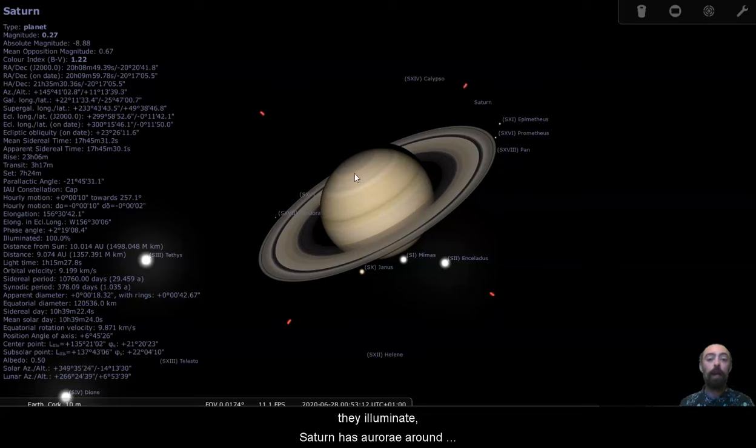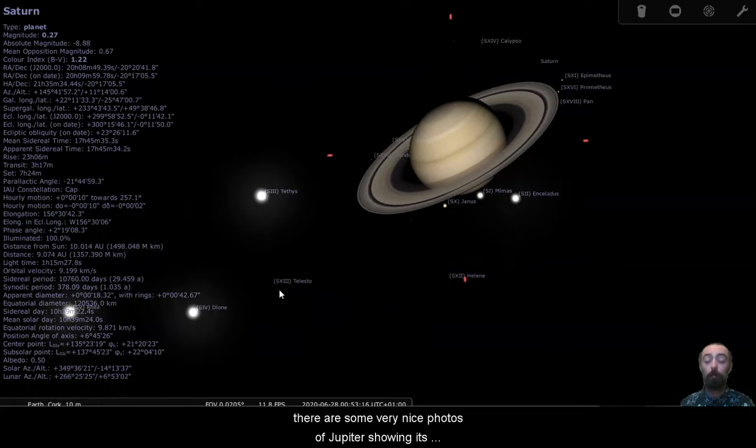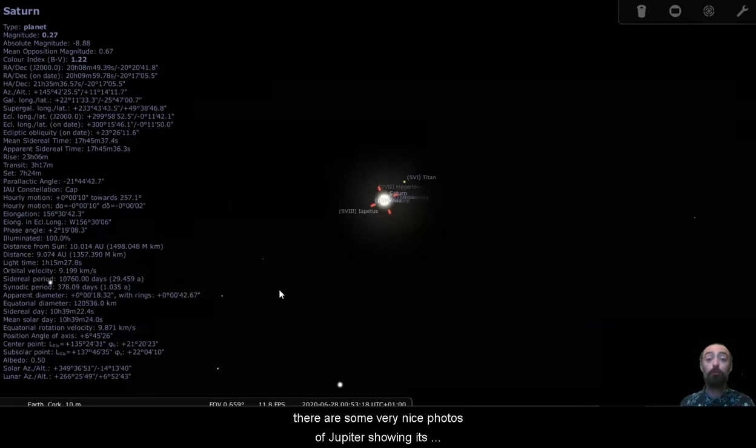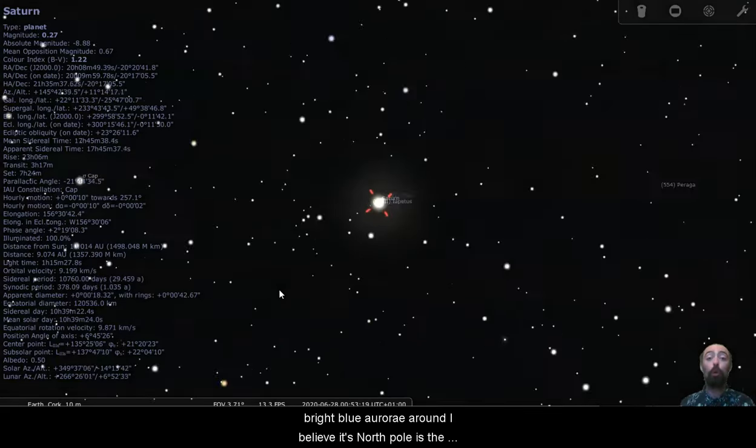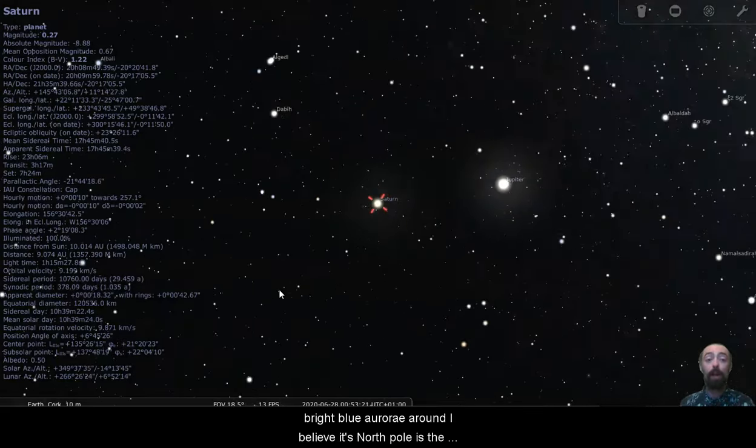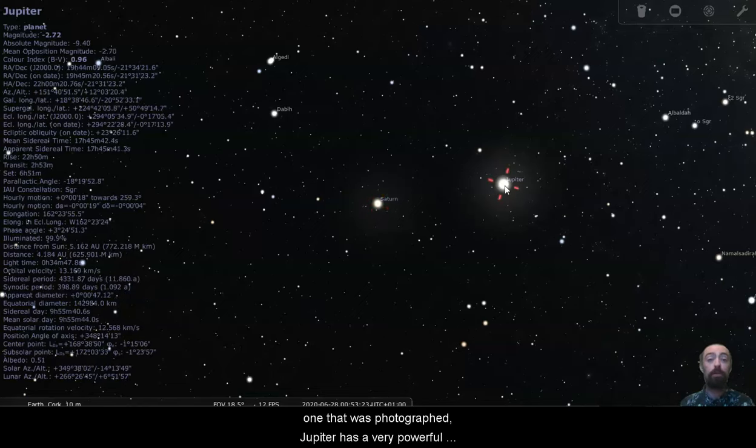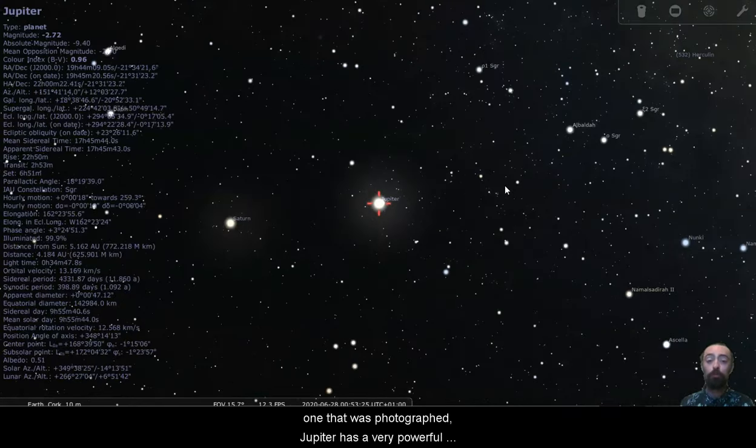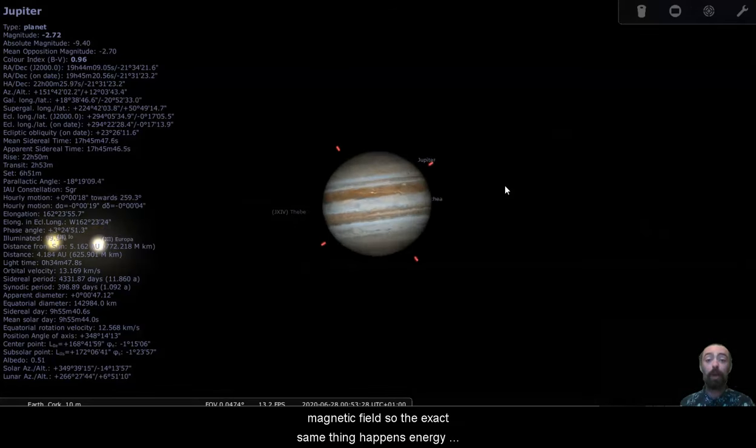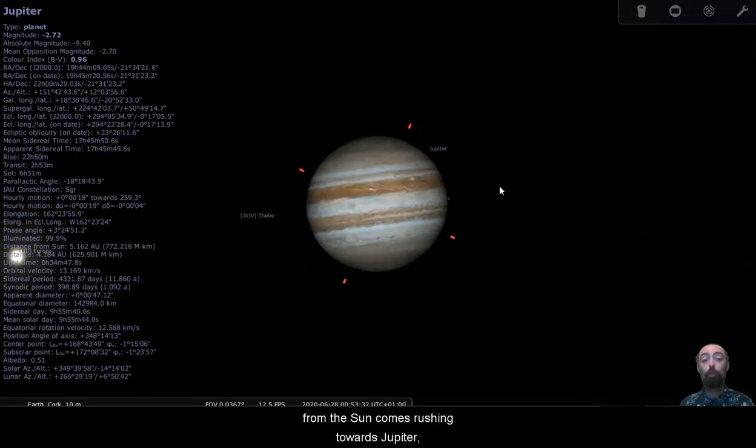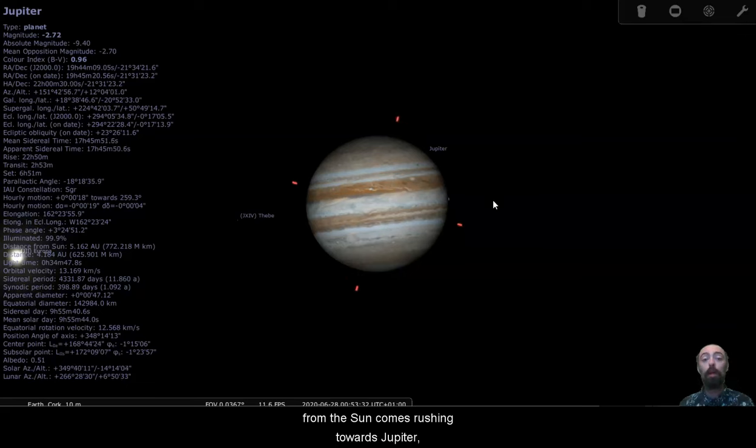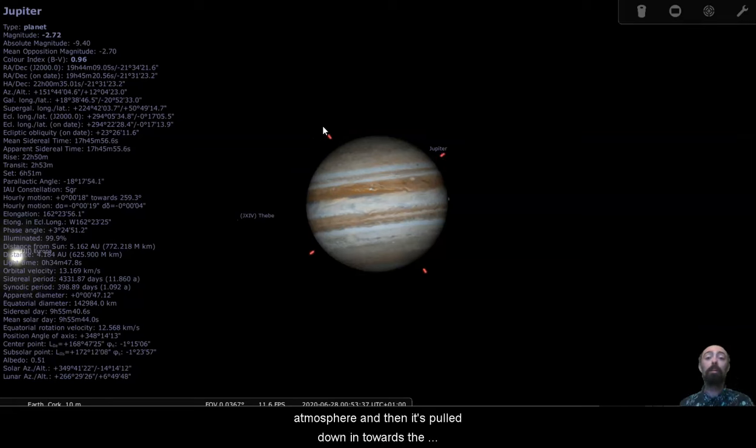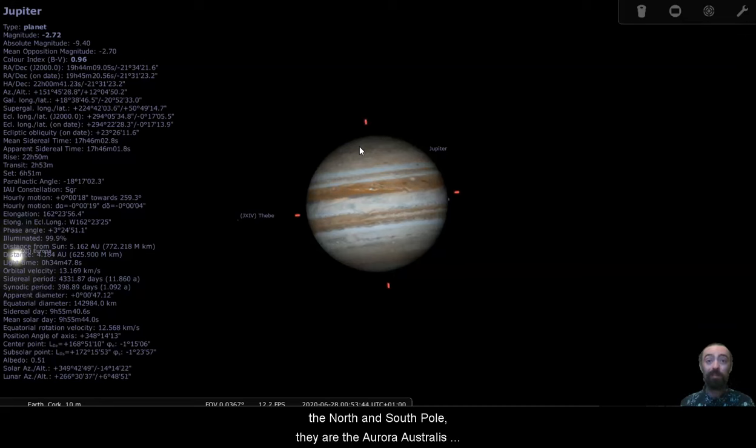Saturn has aurorae around the north and south pole, as does Jupiter. There are some very nice photos of Jupiter showing its bright blue aurorae around, I believe, its north pole is the one that was photographed. Jupiter has a very powerful magnetic field, so the exact same thing happens. Energy from the sun comes rushing towards Jupiter. It's caught by the magnetic field before it collides with the atmosphere, and then it's pulled down in towards the poles.